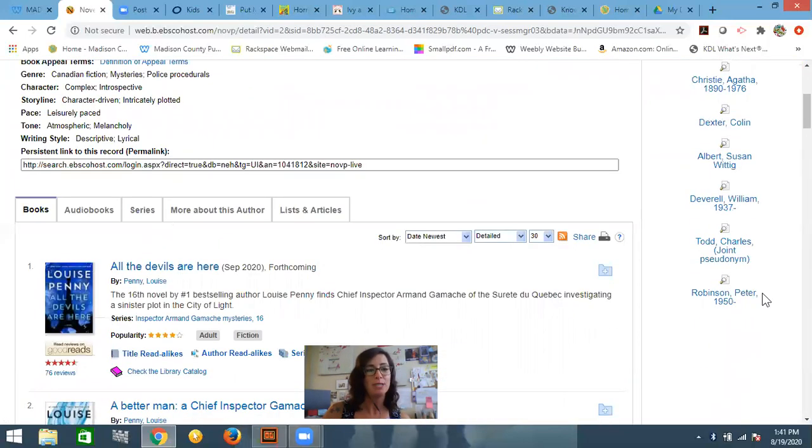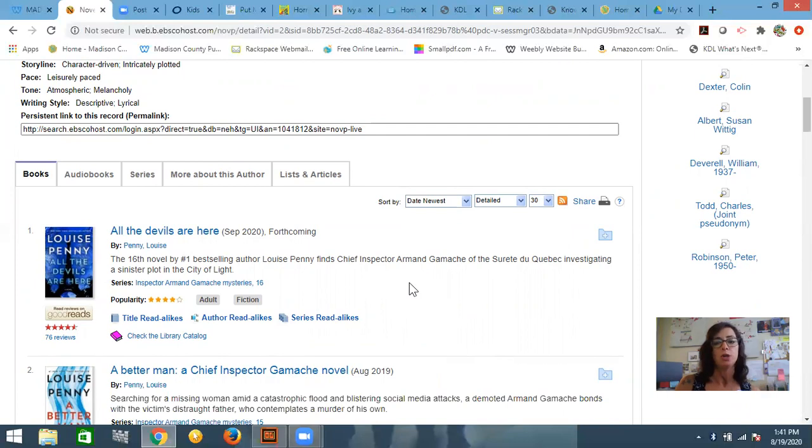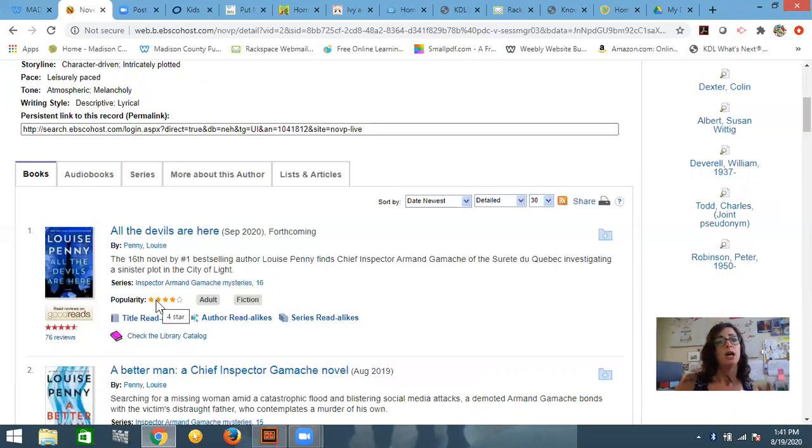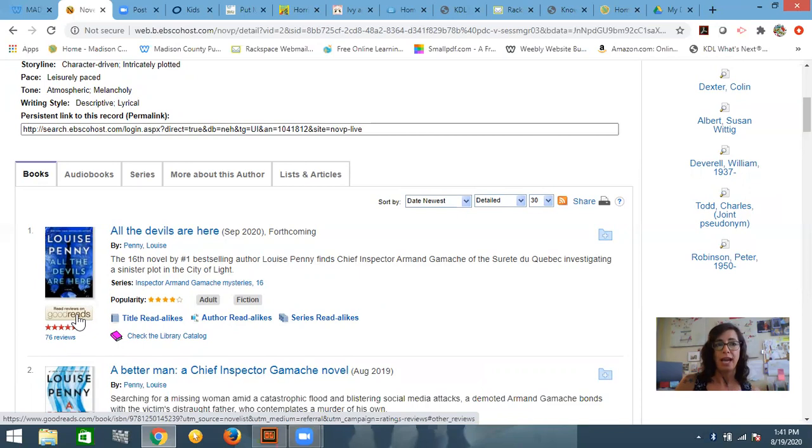If you go on down, you'll start to see some of the books that she has written. And it gives you just a little snippet about the book itself. It also gives you a rating. There are connections to Goodreads reviews if you're interested in that.